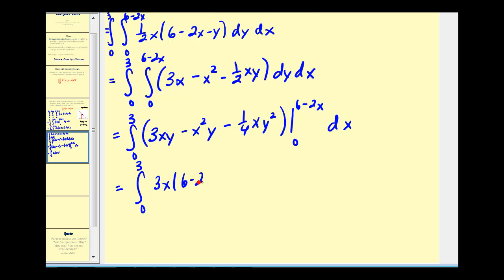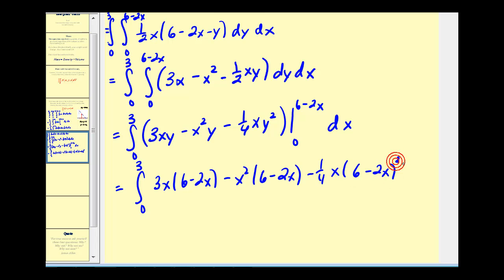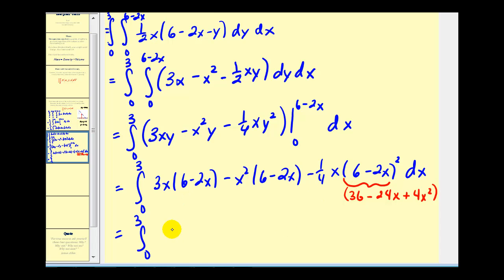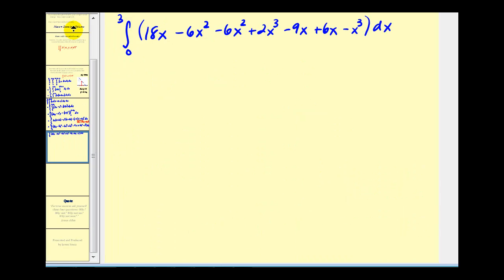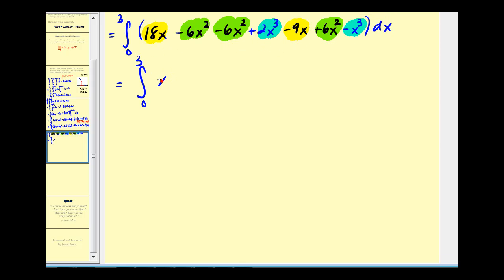This gives us three x times six minus two x, minus x squared times six minus two x, minus one-fourth x times six minus two x squared. FOILing the squared term gives thirty-six minus twenty-four x plus four x squared. Multiplying through and combining like terms, we arrive at x cubed minus six x squared plus nine x.